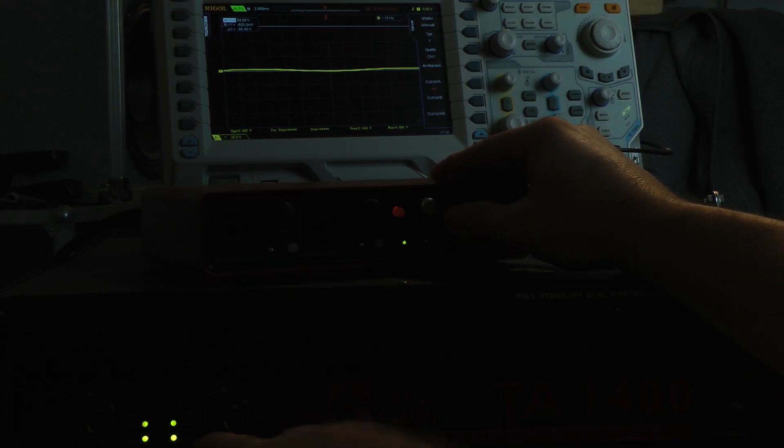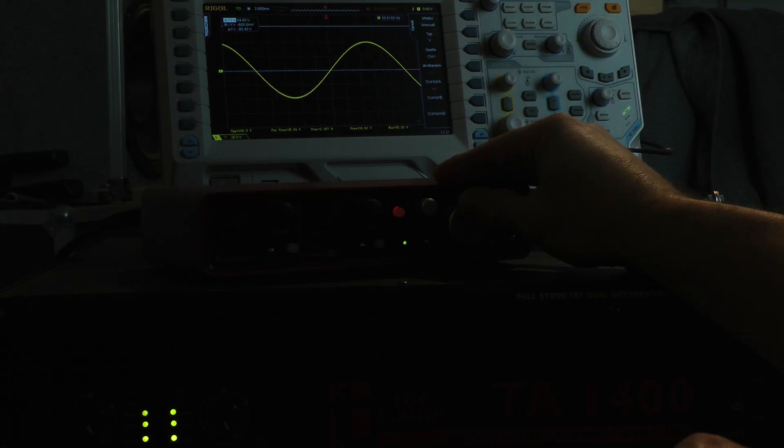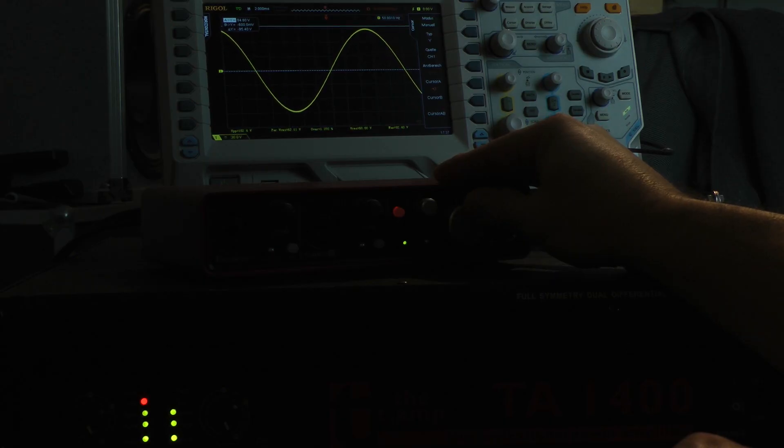They turn red and here you can see on the scope if the amplifier is starting to clip. Now I give input signal. You can see the LEDs coming up. No clip.